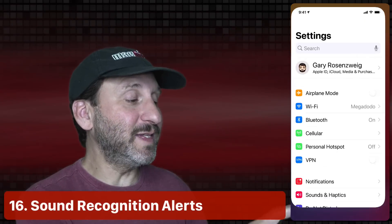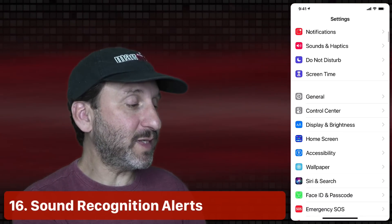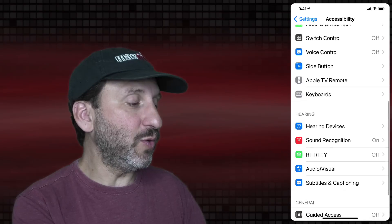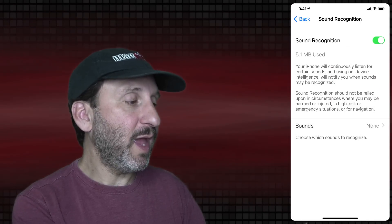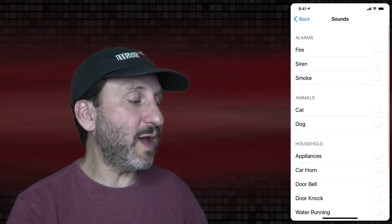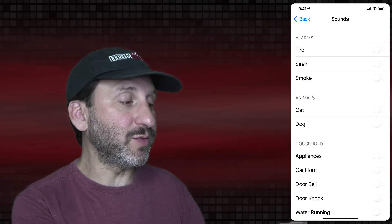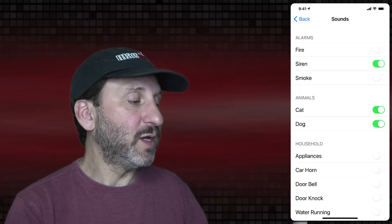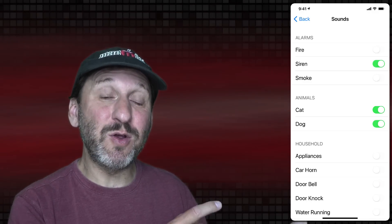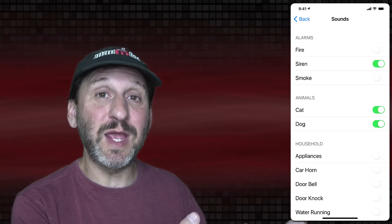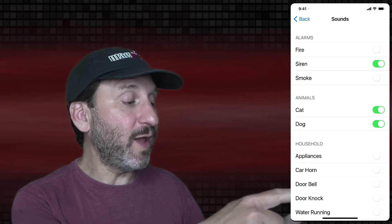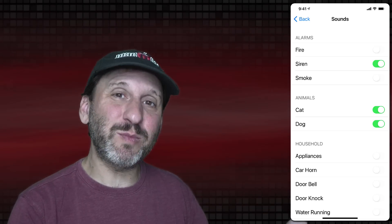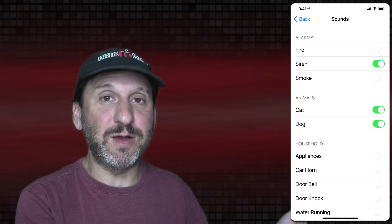An interesting new feature: in Settings you can go to Accessibility, then Sound Recognition, turn that on, and have it automatically recognize sounds. You'll get a notification and a vibration when one of those sounds is heard. I tried it out and it works — not perfectly, but it did detect some of these sounds.